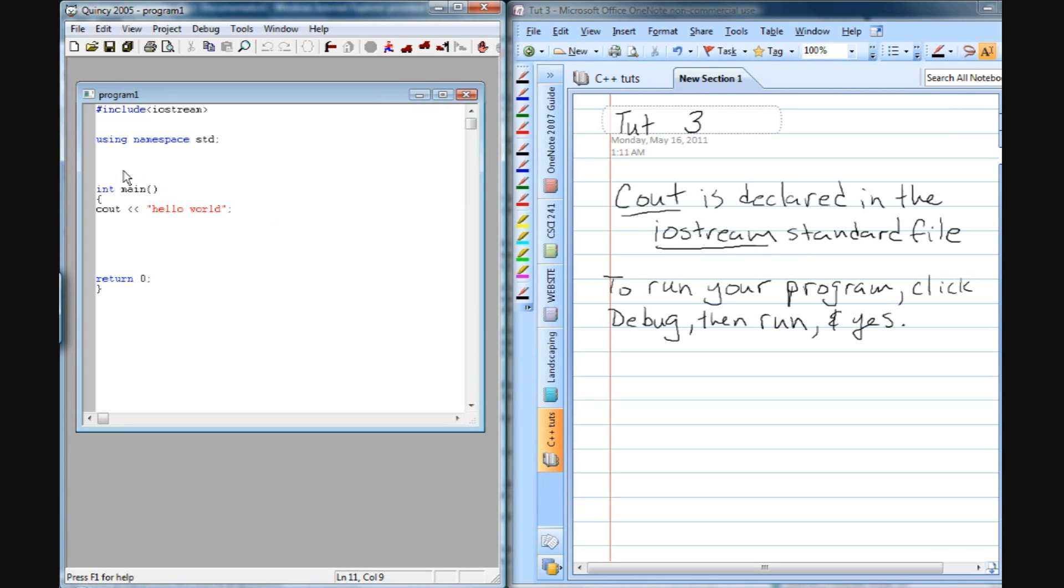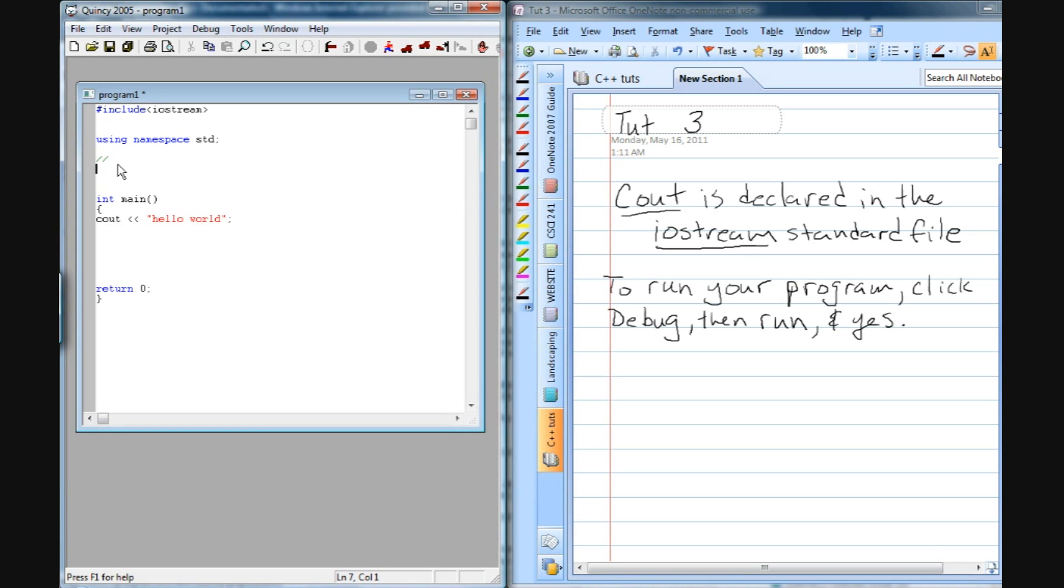And then the next thing we're going to go over is comments. Basically, you can comment stuff out by one of two ways. If you have just one line that you want to comment out, just two backslashes like that will do the job.